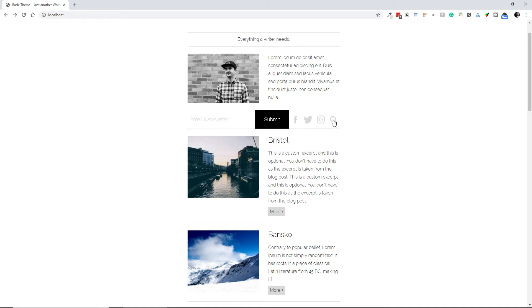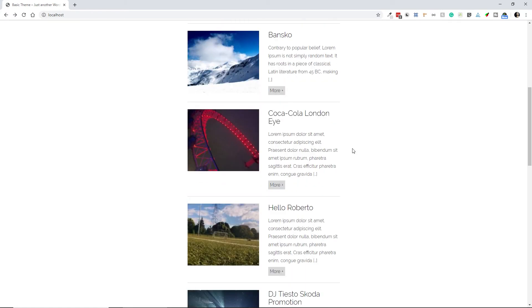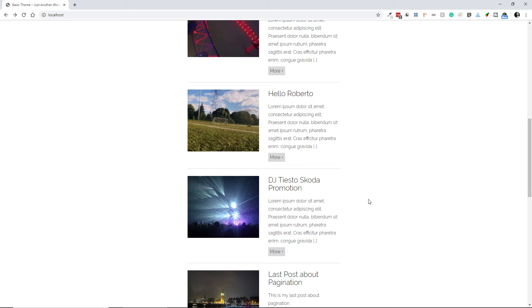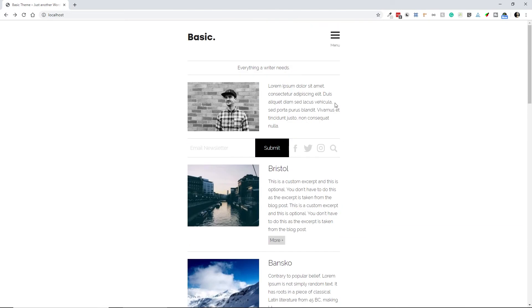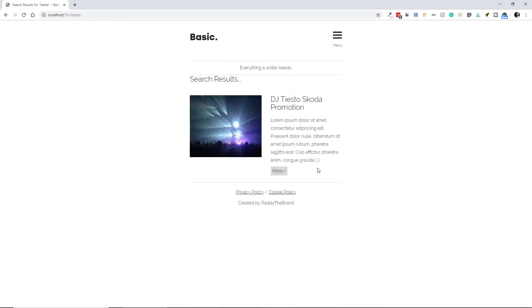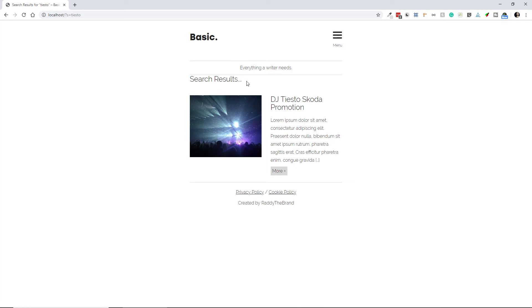So let's search for something else now. Let's search for Leicester. Click submit, and we're getting the search results. And obviously, this will need to be, we'll need to add a little bit of padding to this, but that's not a big deal.